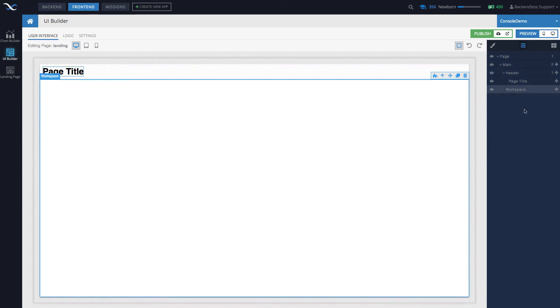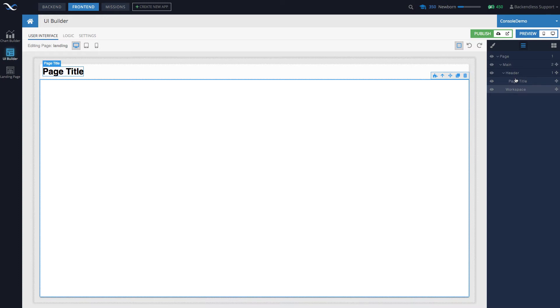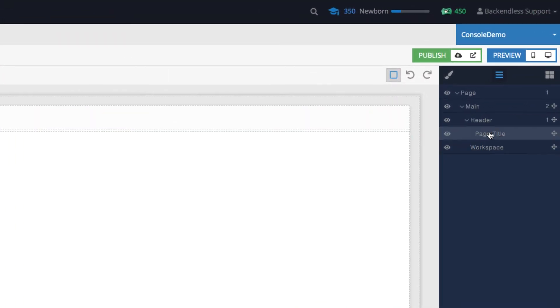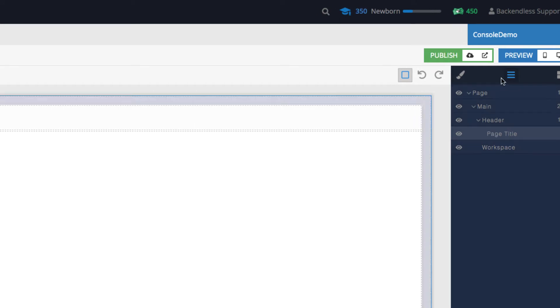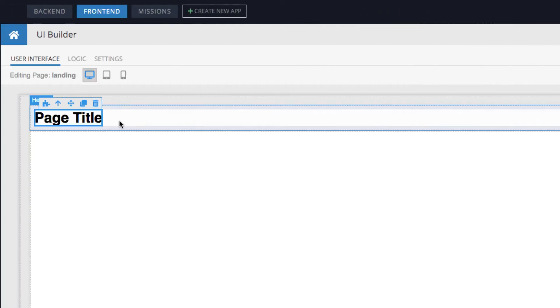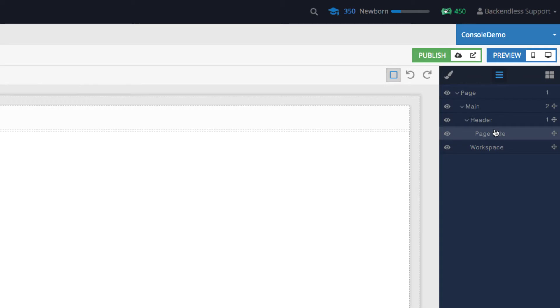...in the tree depends on what the parent of each individual component is. So for instance, Page Title - when you click on the component in the tree it is selected. So this is the Page Title. It is a child of Header. So click on Header, Header is selected.